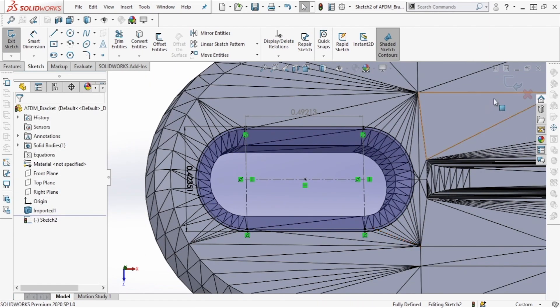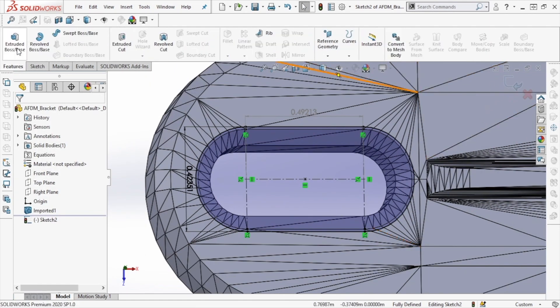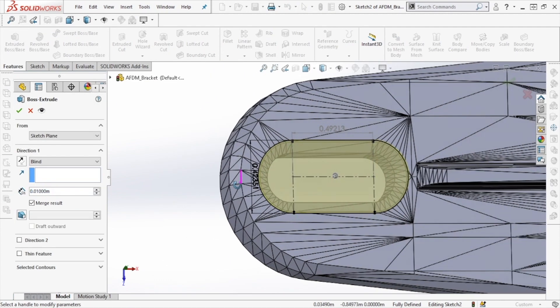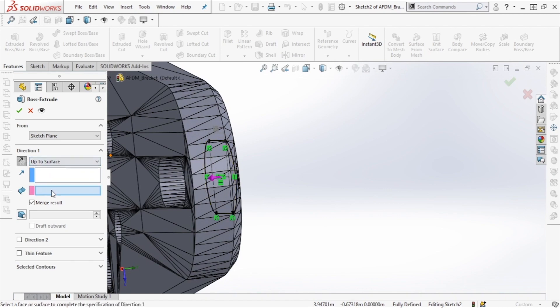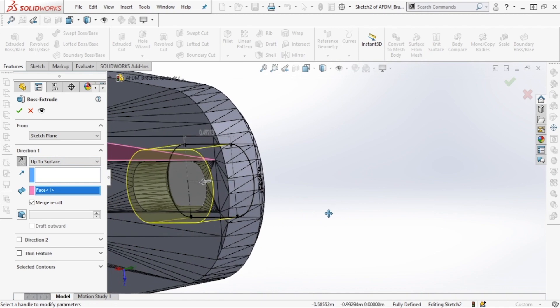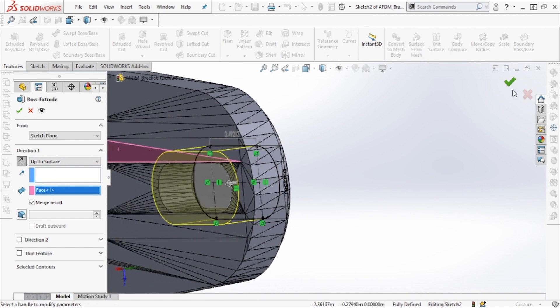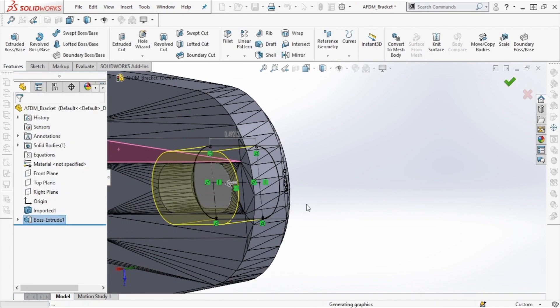The next step is to extrude this feature. For our extrude function, we're going to select UpToSurface as our end condition, selecting one of the planar faces on the back of our model as our surface. Once this has been set up, click the green checkmark to complete this feature.